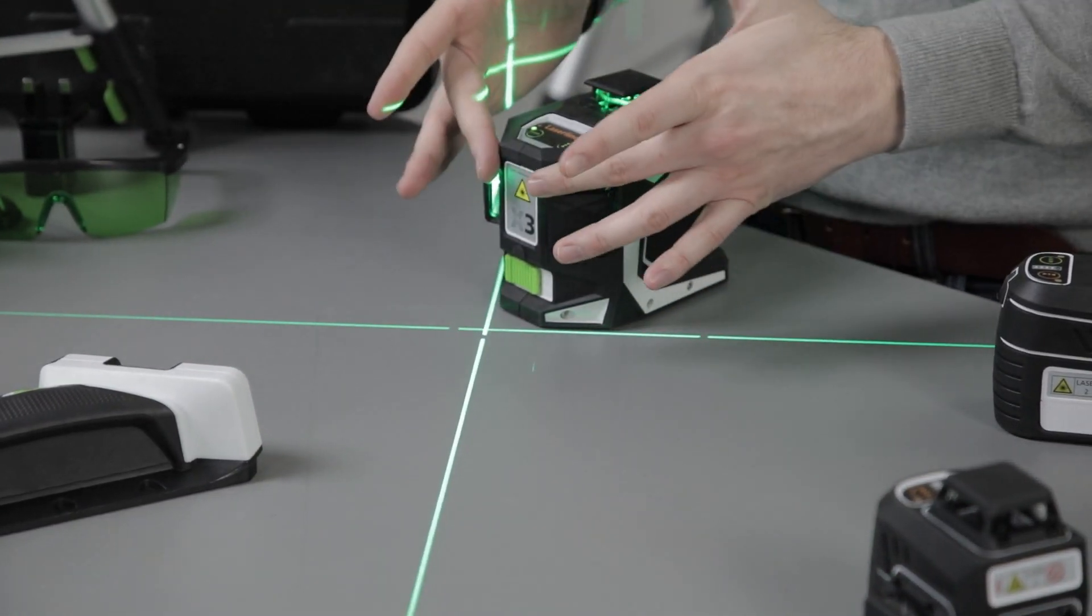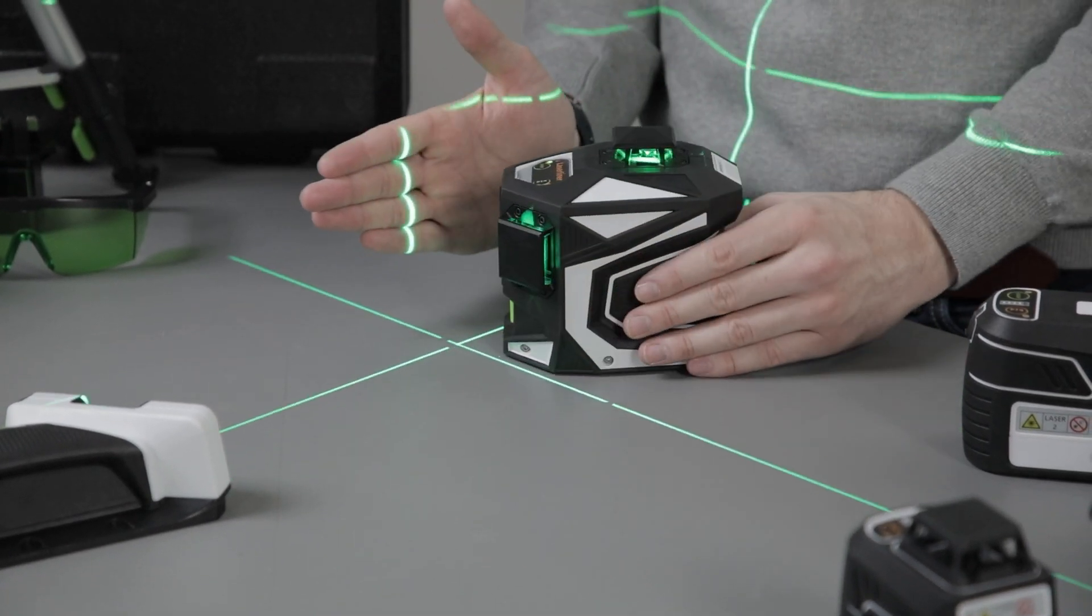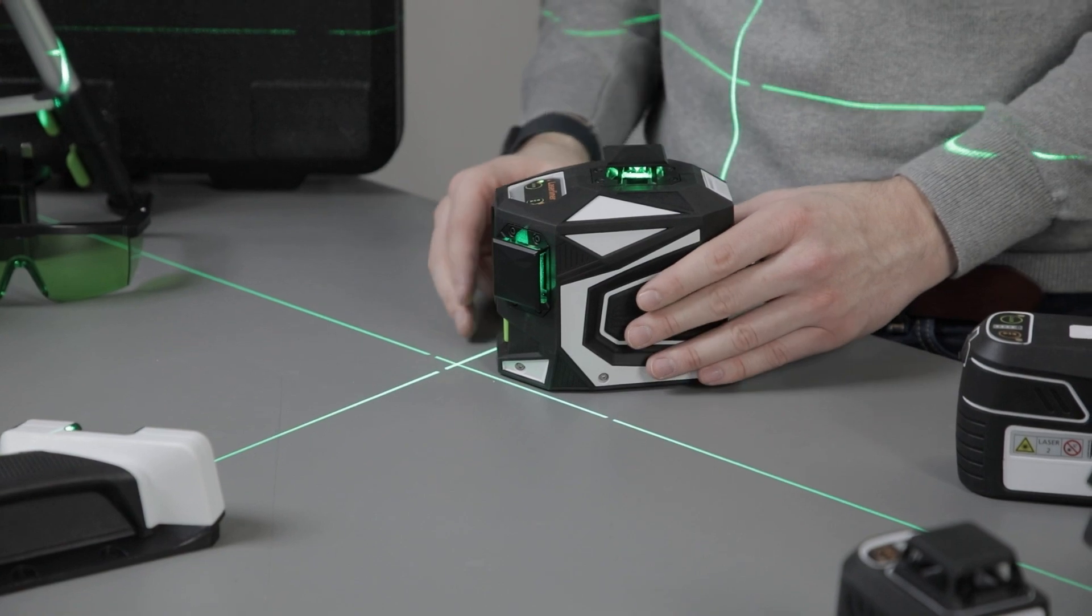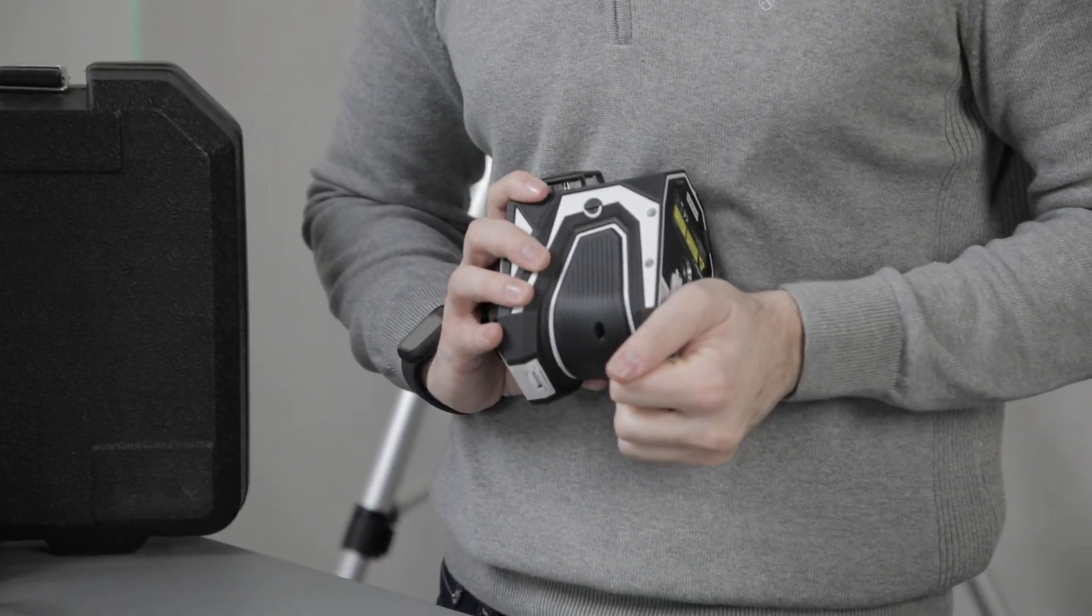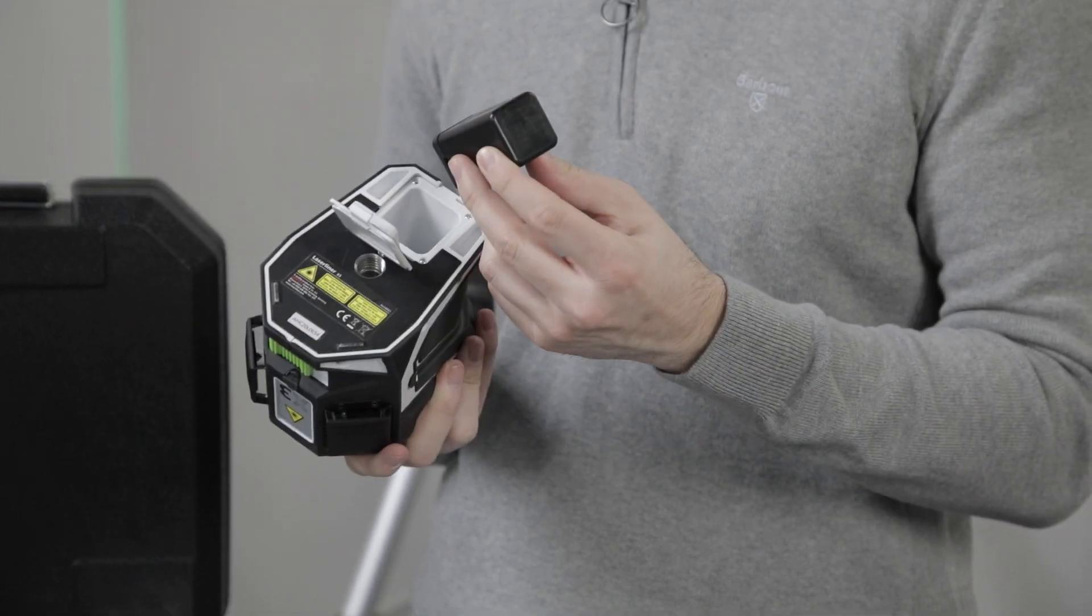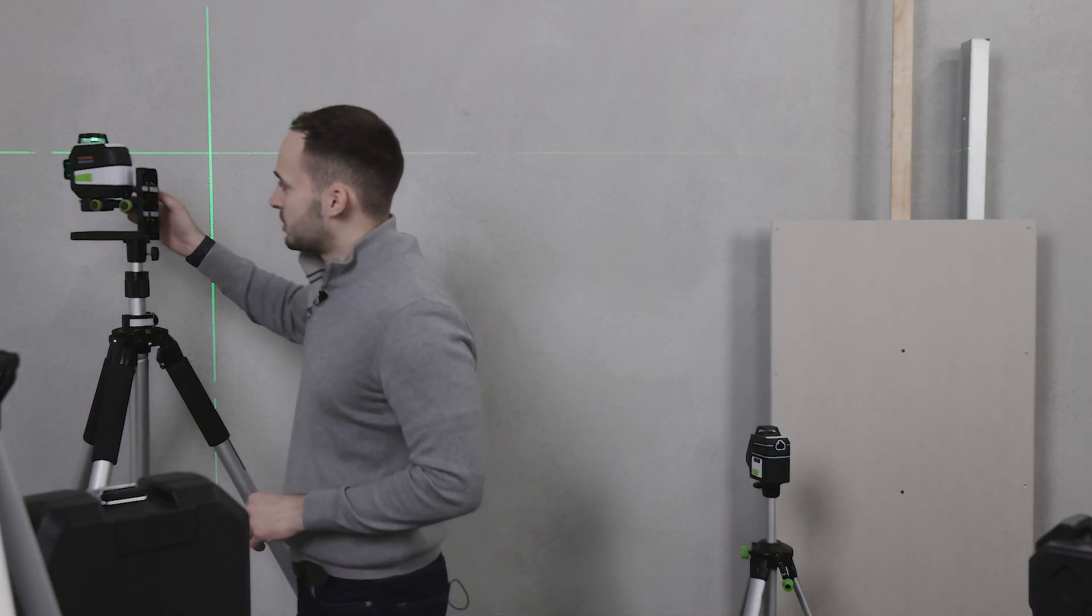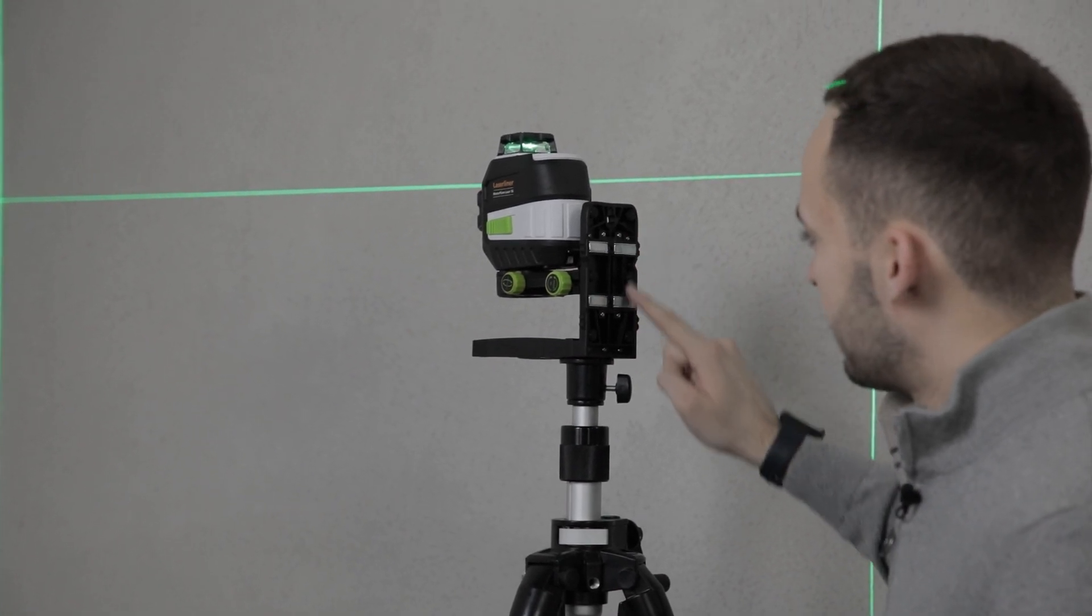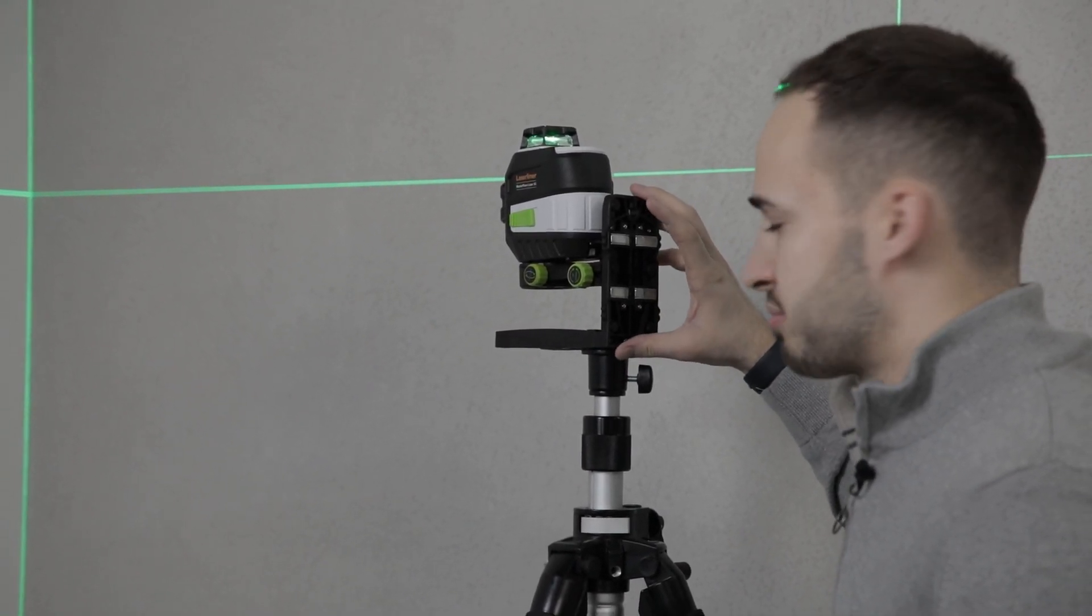The lenses are also extremely slim. This allows you to butt the unit up against a surface. This unit is a rechargeable laser, comes in a hard carry case with two rechargeable lithium-ion batteries. This is the Master Plane 3G laser, complete with fine adjustment and magnetic bracket.